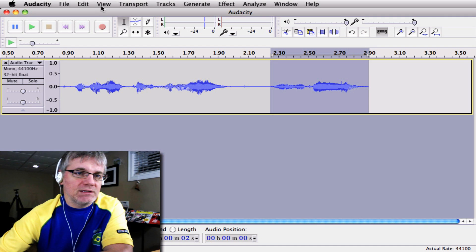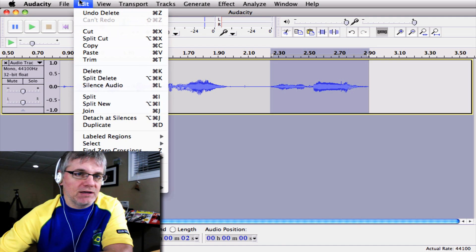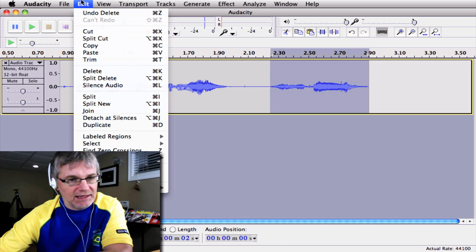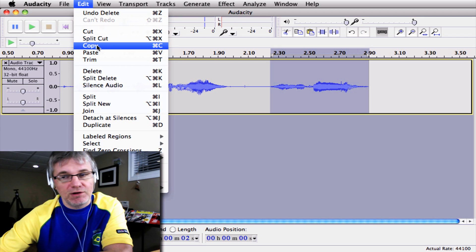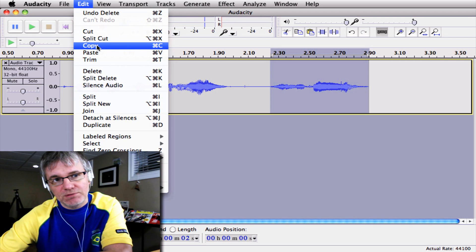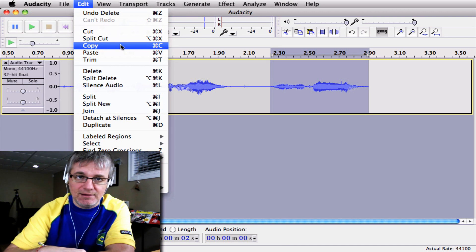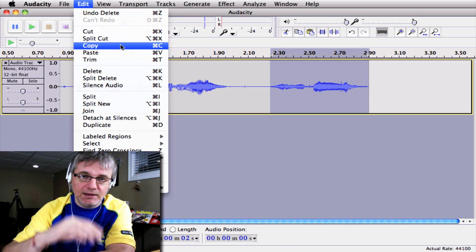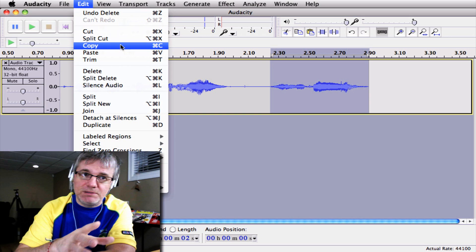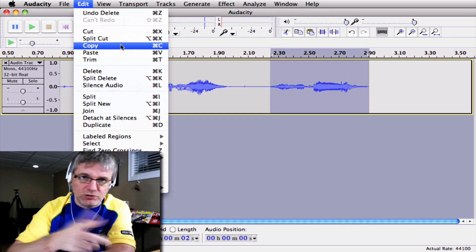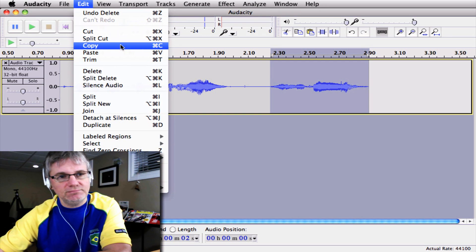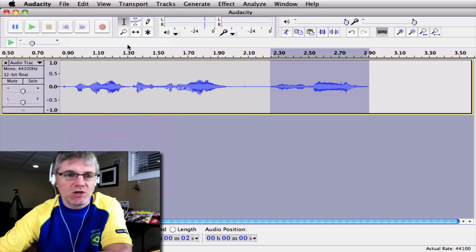Now I go up to my Edit menu again and go to Copy. I don't have to go up to the menu — I can go Command C. I'm on a Mac. If you're on a PC, a Windows-based machine, you can go Control C. Same deal.